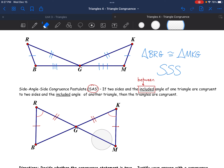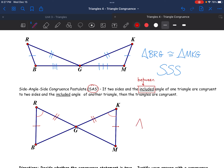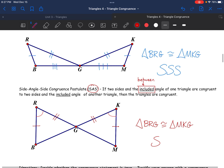I don't need to know all six pieces. I don't need to know all the other angles or even that third pair of sides to be able to say BRG is congruent to MKG again — this time using SAS.